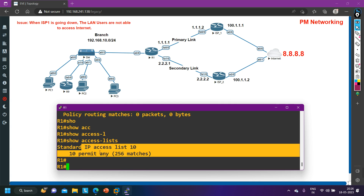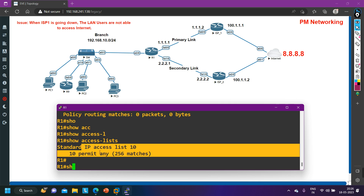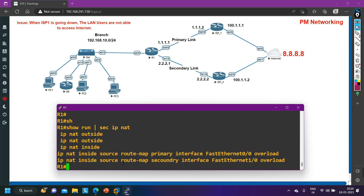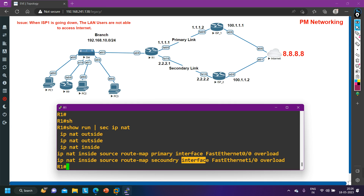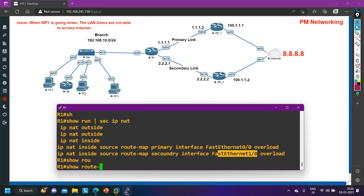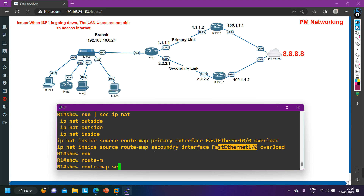Now checking the NAT configuration towards ISP2: 'ip nat inside source route-map secondary interface FastEthernet 1/0 overload'. The configuration entry towards ISP2 is also present. Let me now check the route map with name 'secondary'.